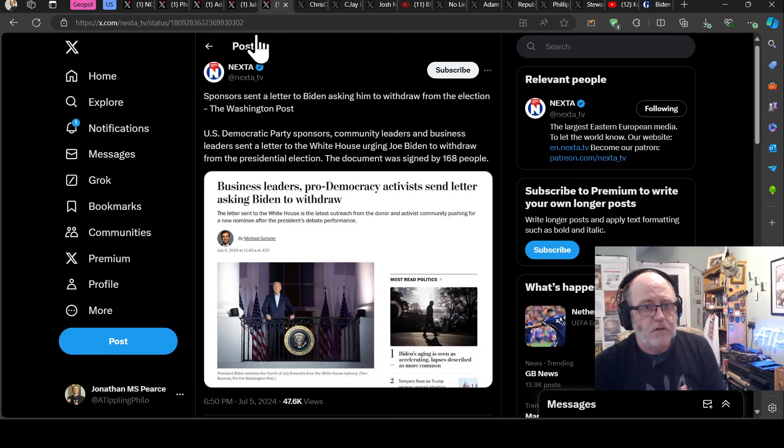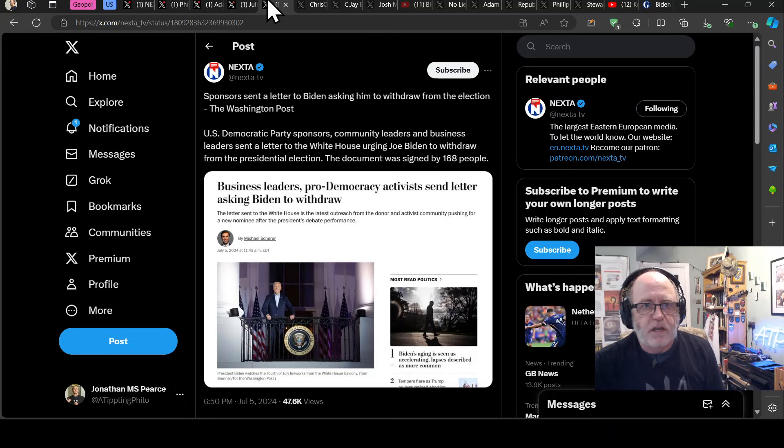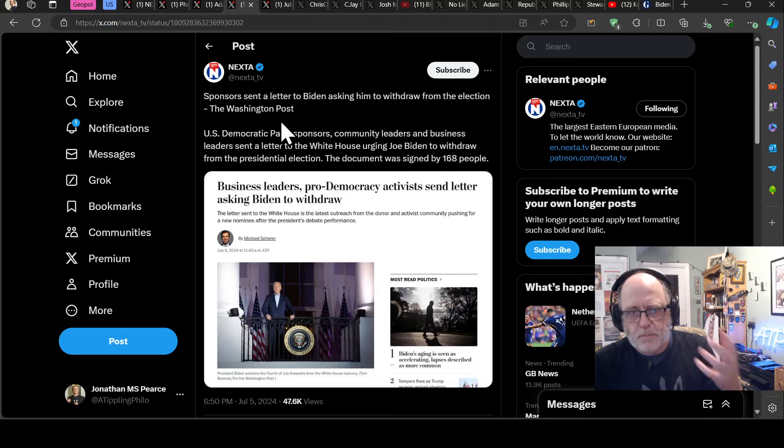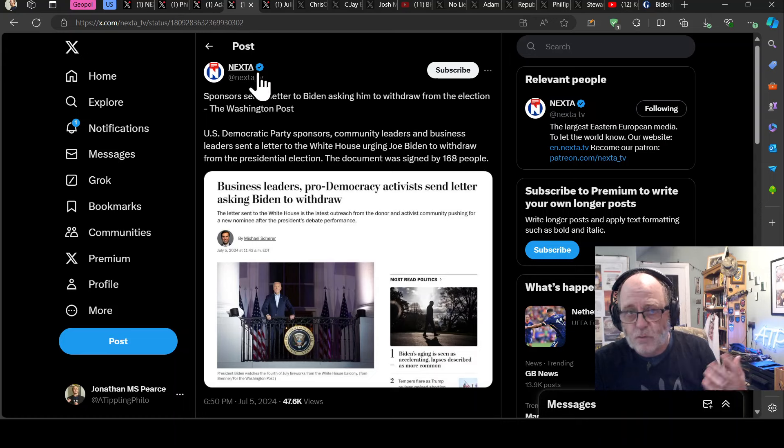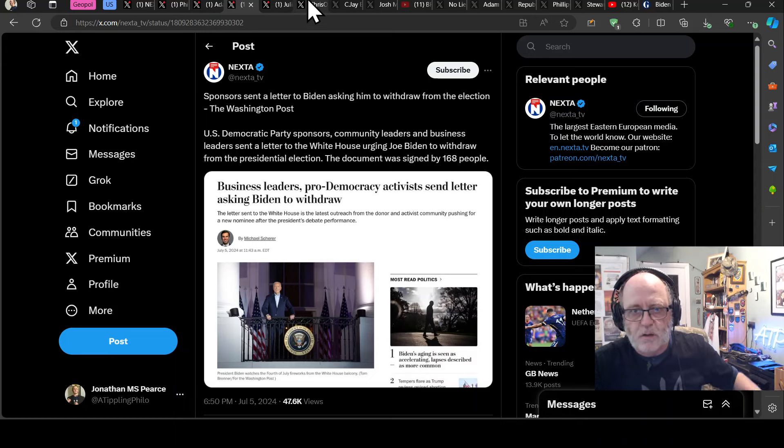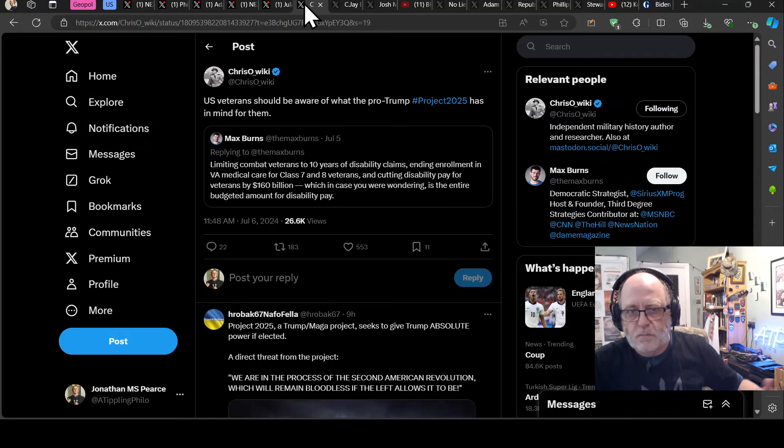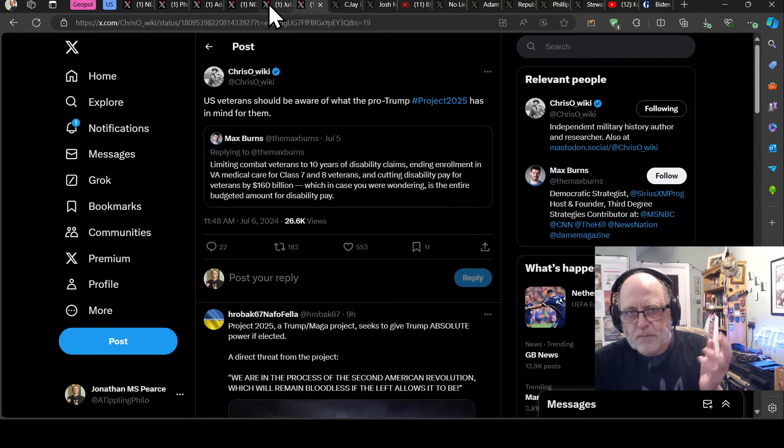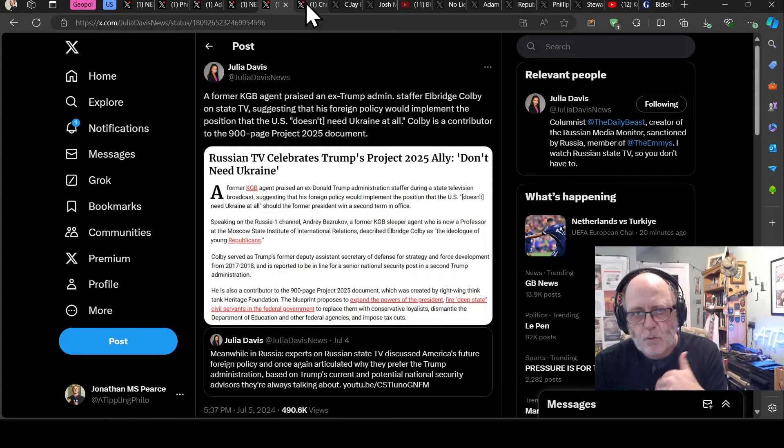So Project 2025 is gathering more and more, I guess, negative traction as people are hearing about it. So people like you and I were talking about this months ago, but in the American consciousness, it's only just kind of starting to really bite through, right? Breakthrough into public consciousness. And it is really, really worrying.